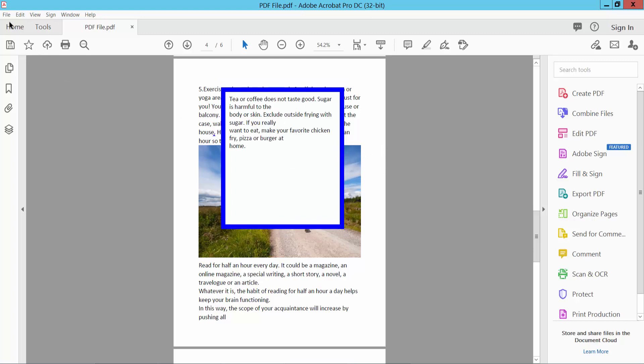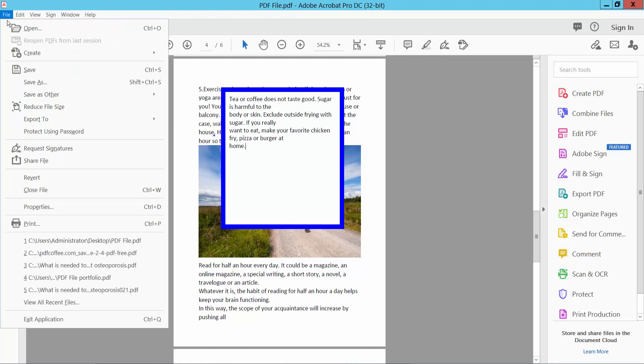Finally, click the file option and save or save as a PDF file.